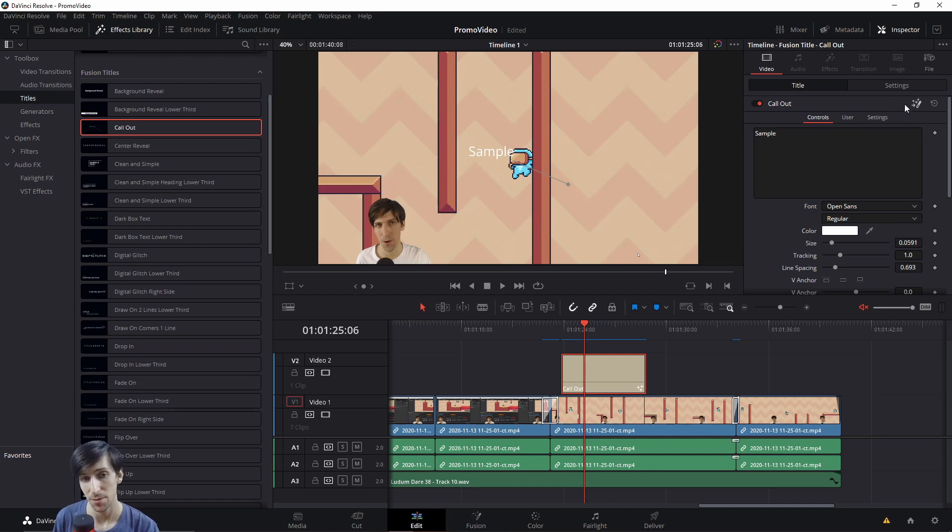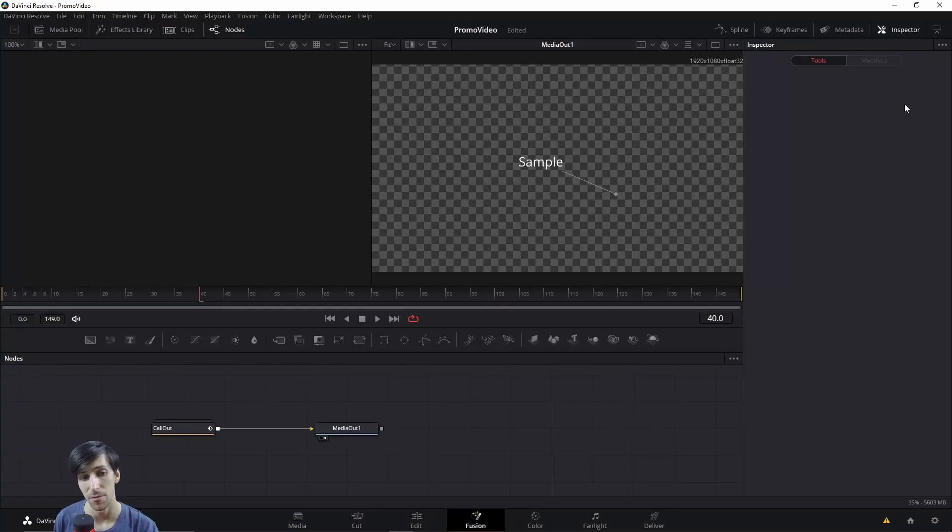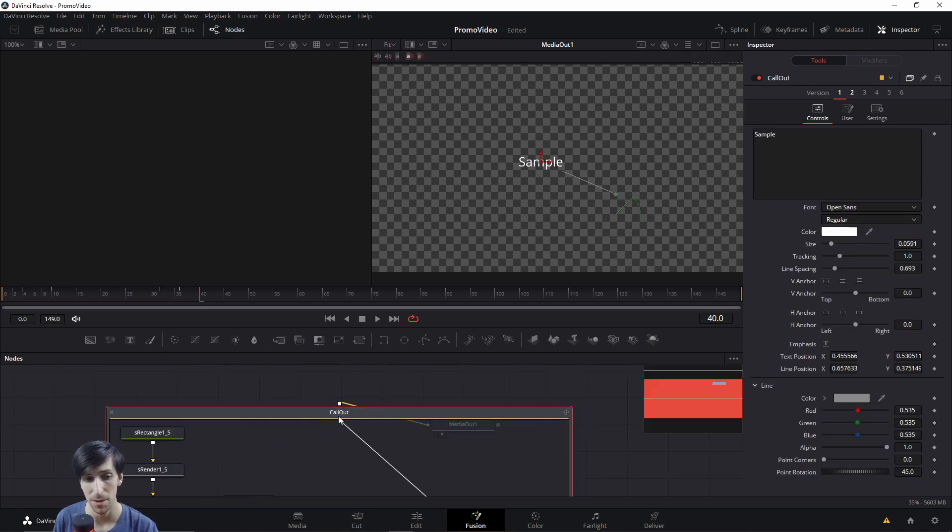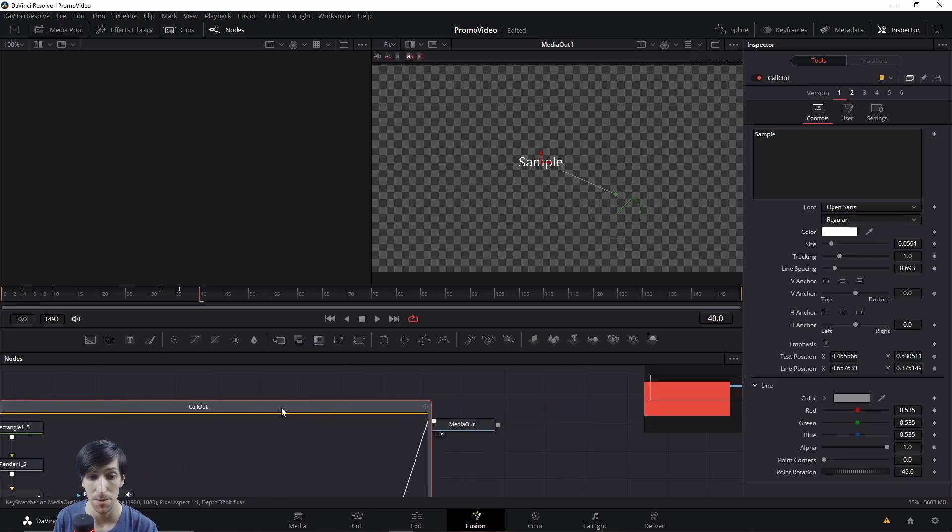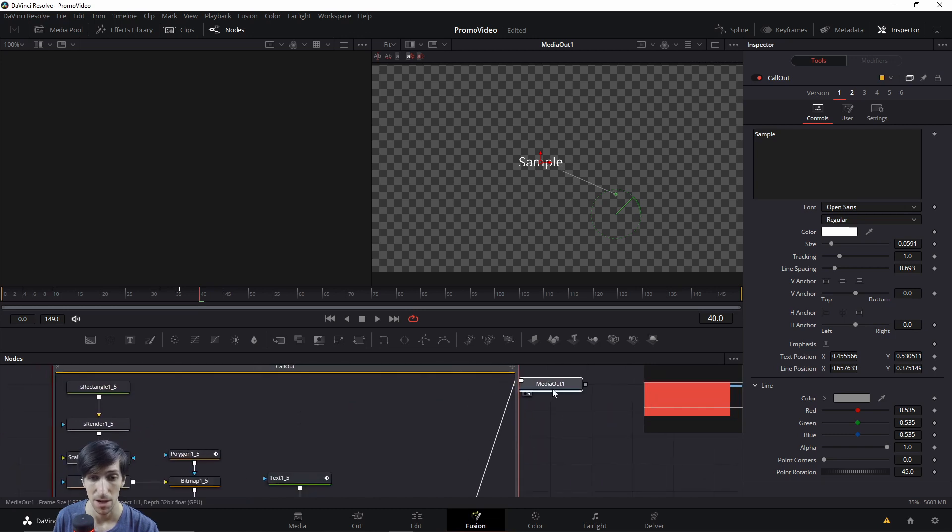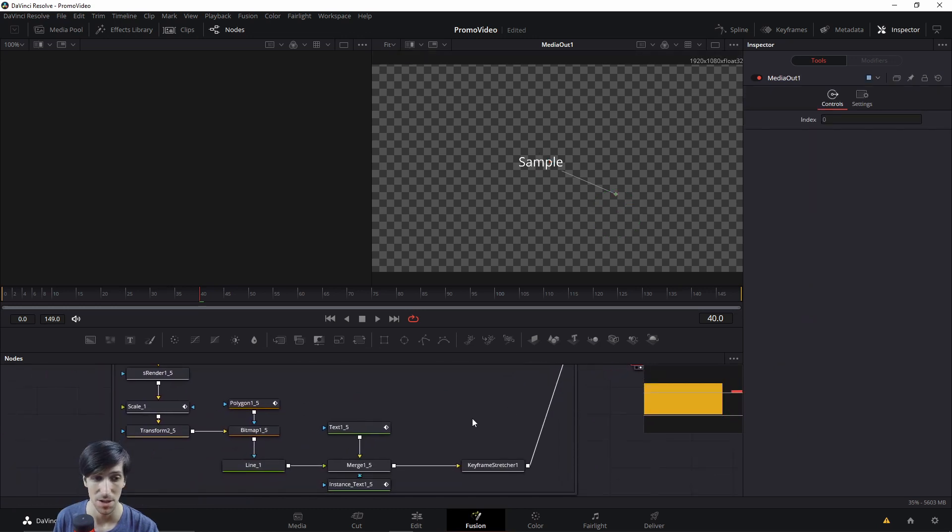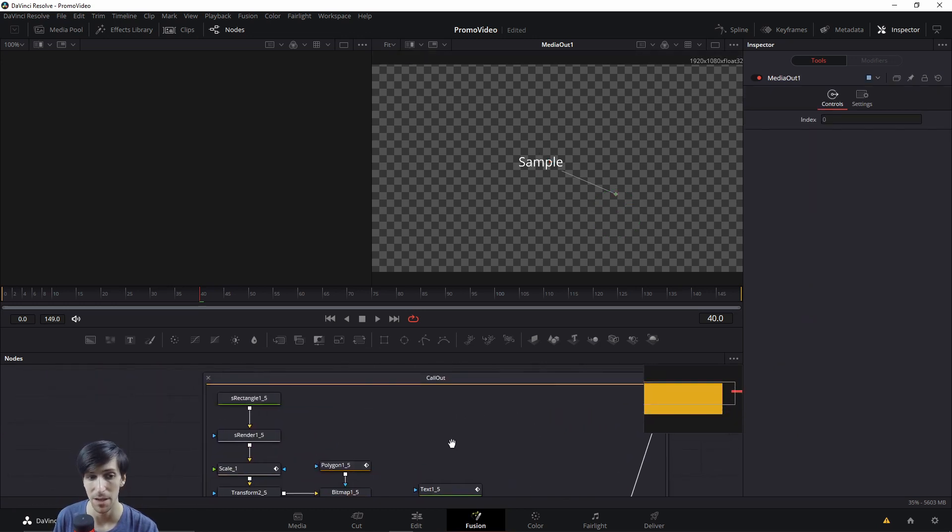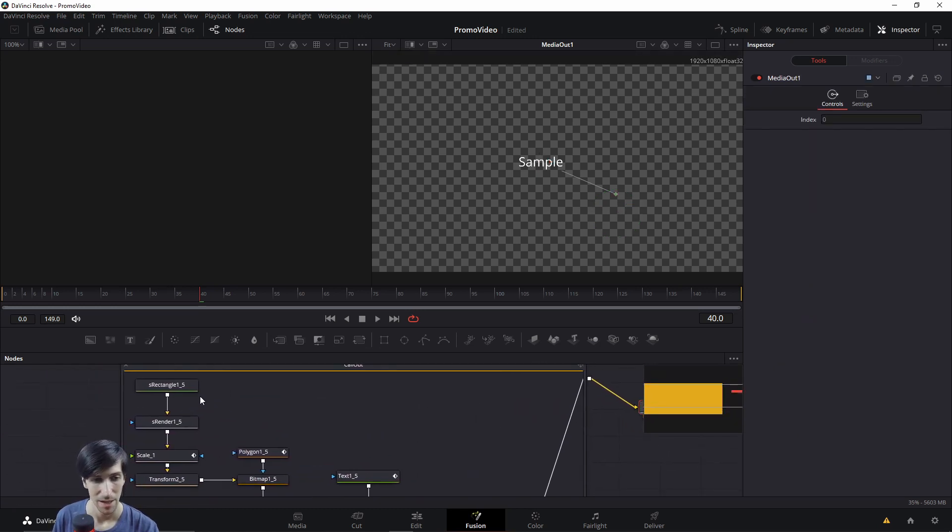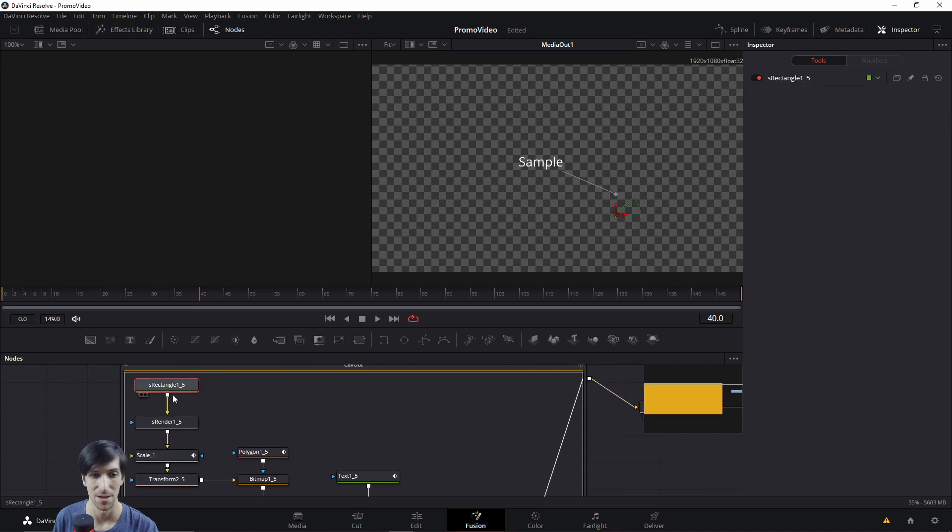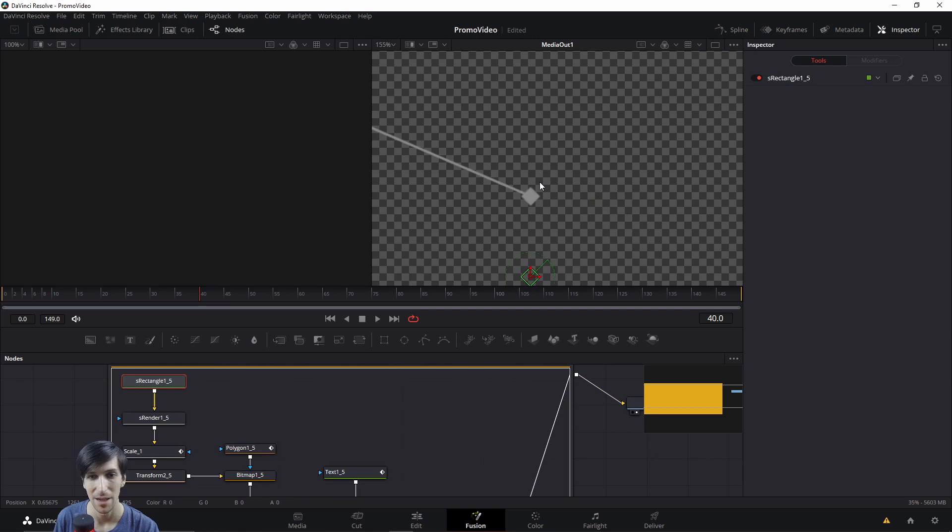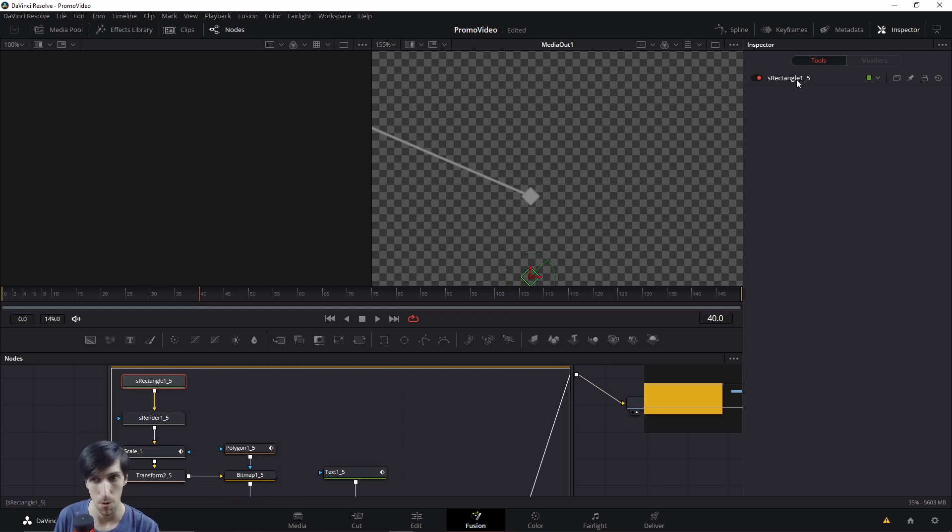So when you're editing a pre-made Fusion title, they tend to group all of the nodes together into a group. And you can double click on these pre-made groups in order to see all of the components that go into making that title. So for instance, this S rectangle 1 underscore 5 here is actually referring to this little diamond here that marks the callout point.